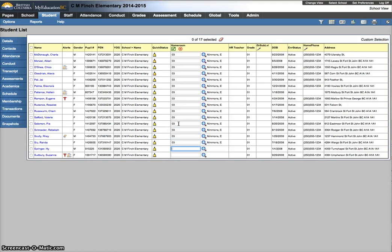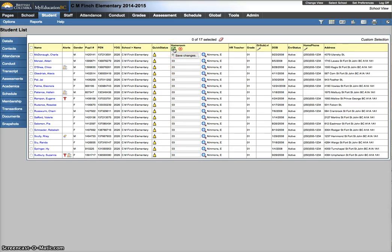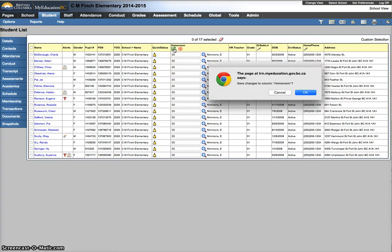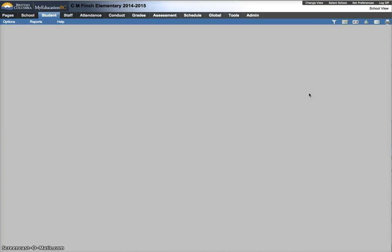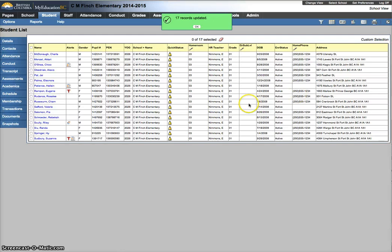And the really important thing here when I'm using the modify list is at the top, there's a green check mark. You have to save changes through clicking on that. If you navigate away, it won't save it. This way I know I'm only changing these 17 kids.